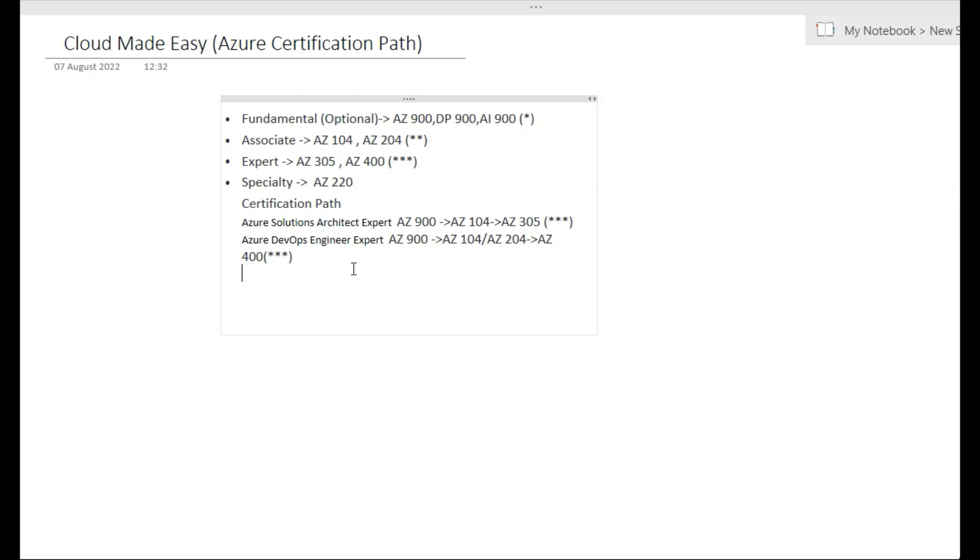You need to remember this. And one more thing: there are a lot of videos floating around saying there are labs and all. Don't believe them. There is no lab as of now. I have discussed this a lot in videos around AZ-104. There will be four or five types of questions, but there will be no lab as of now. There will be case studies, multiple choice, multiple response, hot spots that you need to select or draw, and drag and drop areas, but there is no lab.